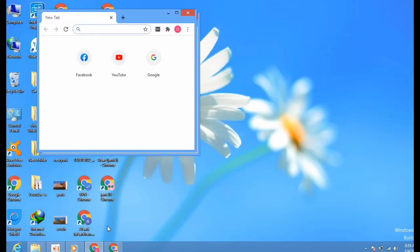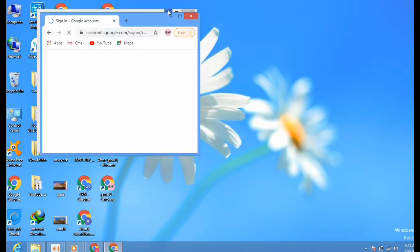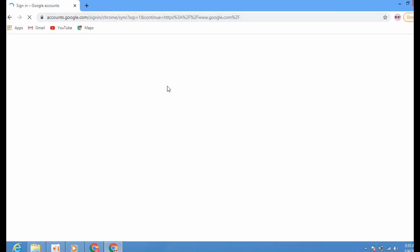In this new browser you can sign in with your Gmail account. If you have multiple Gmail accounts you can sign in to each one, and it will help you watch videos on YouTube. You will have multiple YouTube accounts as well.